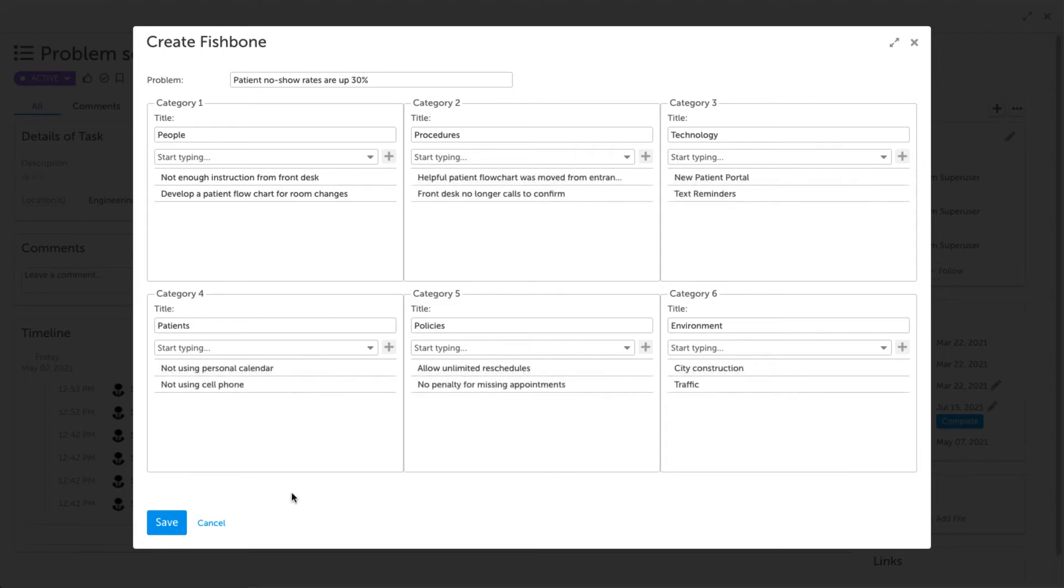Once you have finished filling out your Create Fishbone window, be sure to click Save.